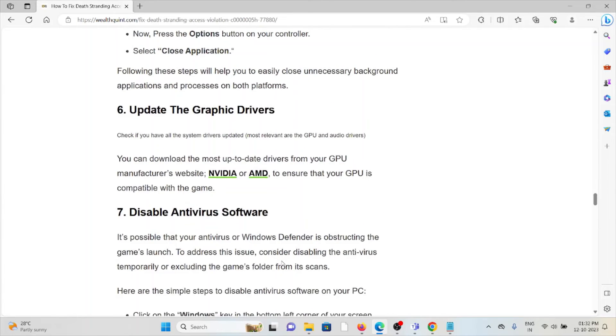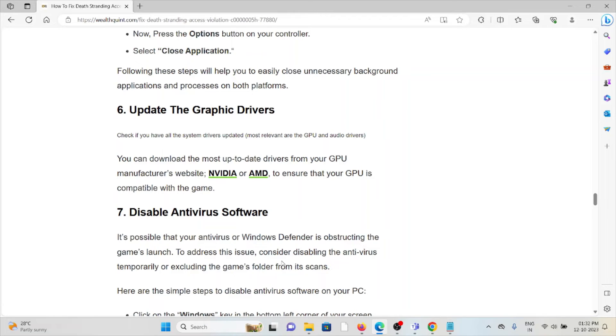The sixth method is update the graphic drivers. You can download the most up-to-date drivers from the GPU manufacturer's website, NVIDIA or AMD, to ensure the GPU is compatible with the game.